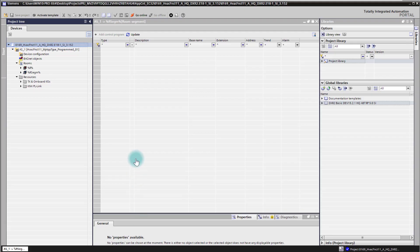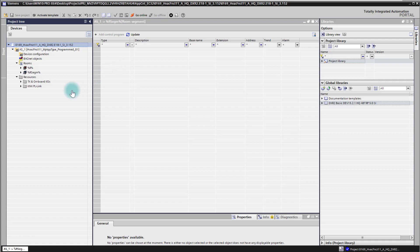The room programming editor has now opened and we see here the empty controller without any application function or peripherals.